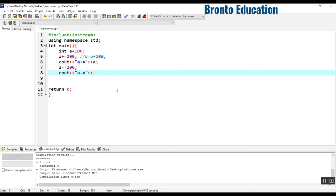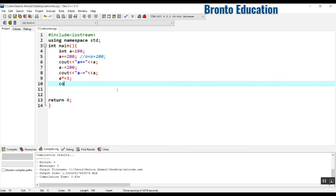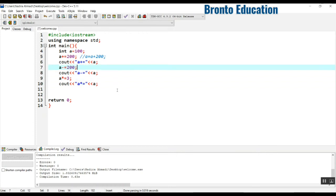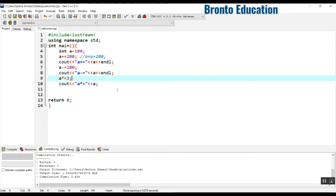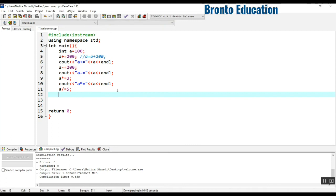Next, if I do multiply-equals 3, of course this time it will be 300. And if I display that, a multiply-equals 3. I also need to write endl to put the cursor on the next line. Now let's divide: divide-equals — not 60, let's do it by 5, because now it's 300. 300 divided by 5 will be 60.